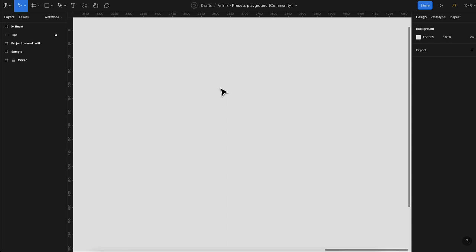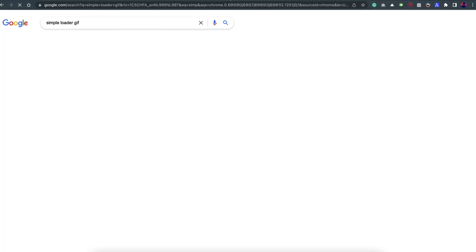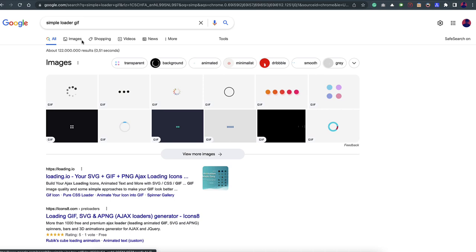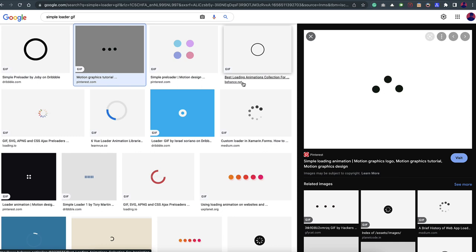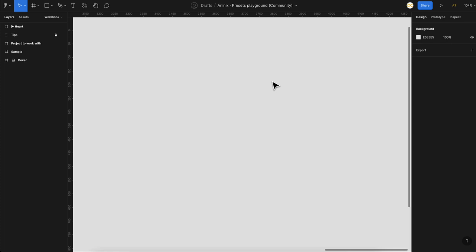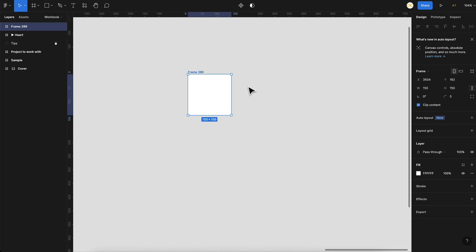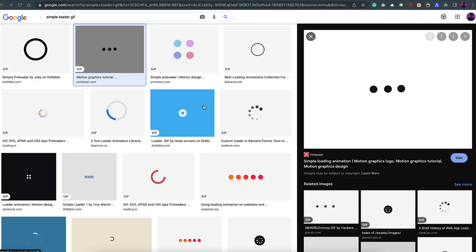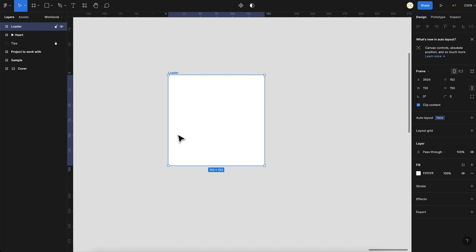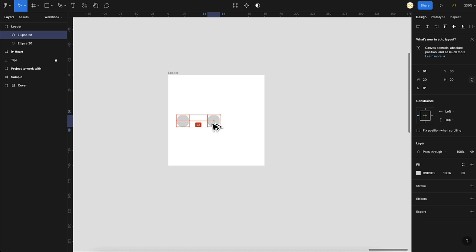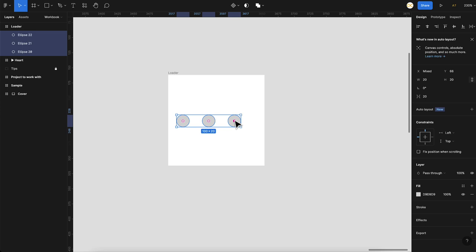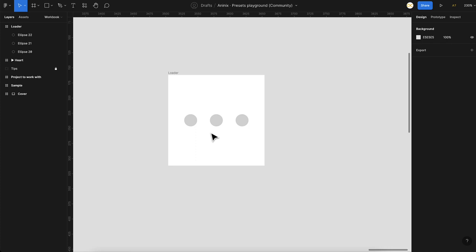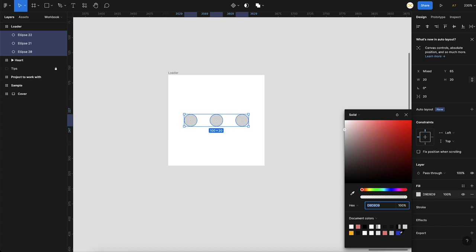I have a file open and we'll start creating some animation. I'll search for a simple loader reference to get started with. I'll create a frame — let's leave it at 150 by 150 — and rename it 'loader'. First we need three circles, so I'll take the ellipse tool and draw circles at size 20, then duplicate them three times. I'll tidy them up with 20 spacing in between and place everything centered. I'll give them a blue color.